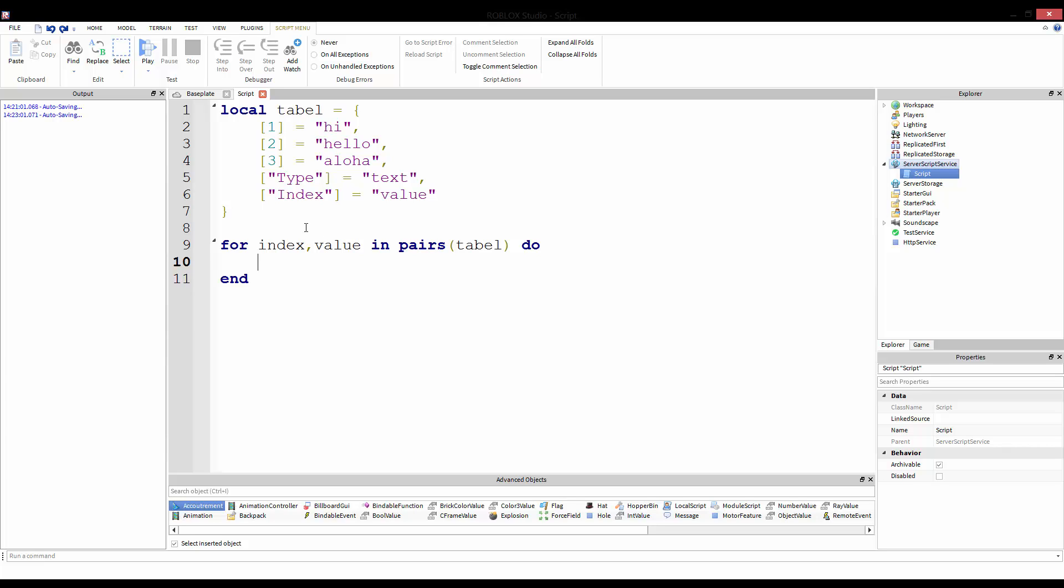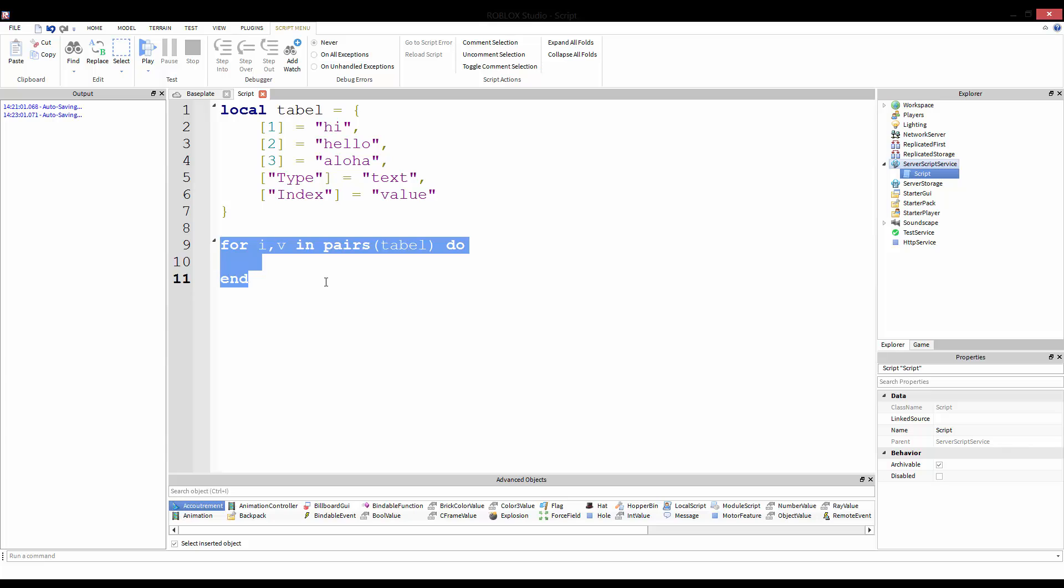So again we have index, value. We're going to change this back to i, v though, because this is the typical setup for a for-each loop. This is what it's called. It's called a for-each loop. I'll often call it a for i, v loop, but it's technically called a for-each loop because you're going through each one, each thing within your table, but you're not really having to increment anything. You're just going through everything in no particular order. Literally, there's no real order to a for-each loop. It just goes off of whatever it gets through the table.